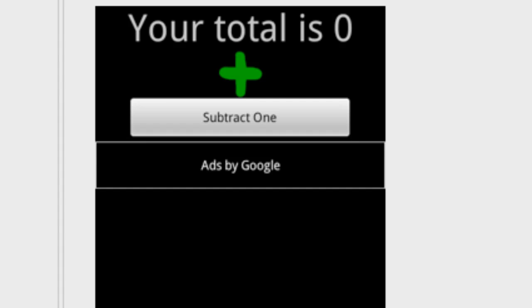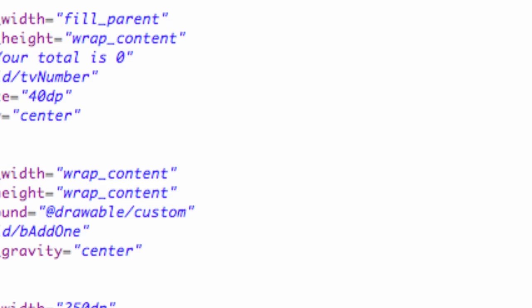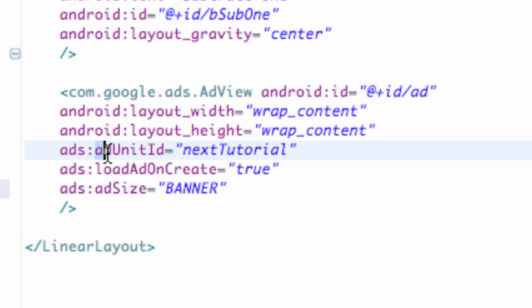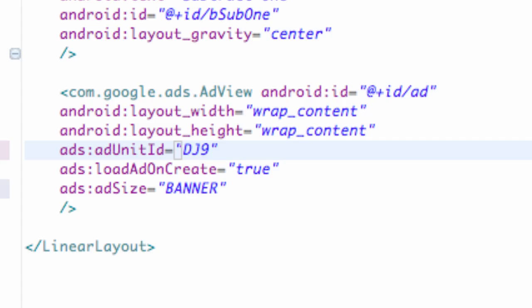Now the only other thing we need to do is add a reference to our actual AdMob account through the AdUnit ID. So we're going to change this text here.